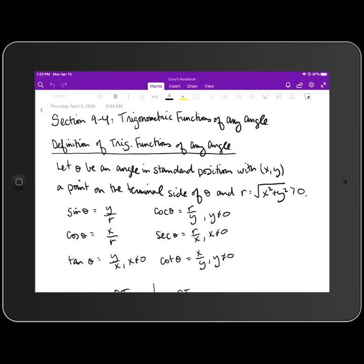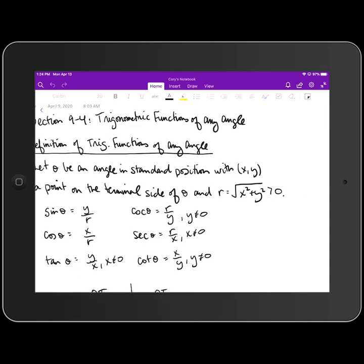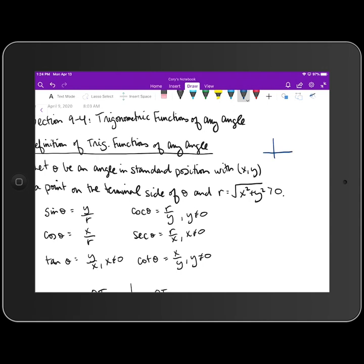There are a few things that we're going to look at in this lesson. The first is our definition of trig functions of any angle. We're going to let theta be an angle in standard position with the ordered pair (x, y) — a point on the terminal side of theta. And then r is defined as the distance between the point (0, 0) and the point (x, y).